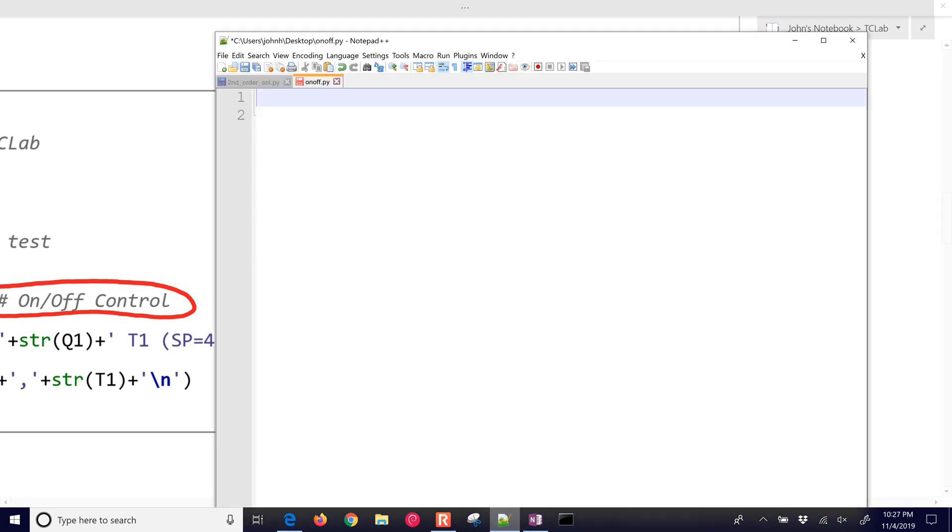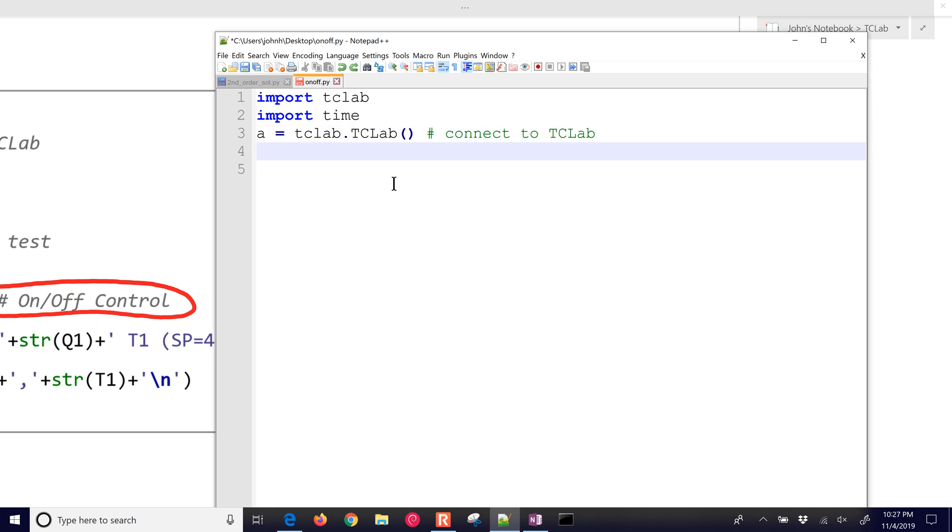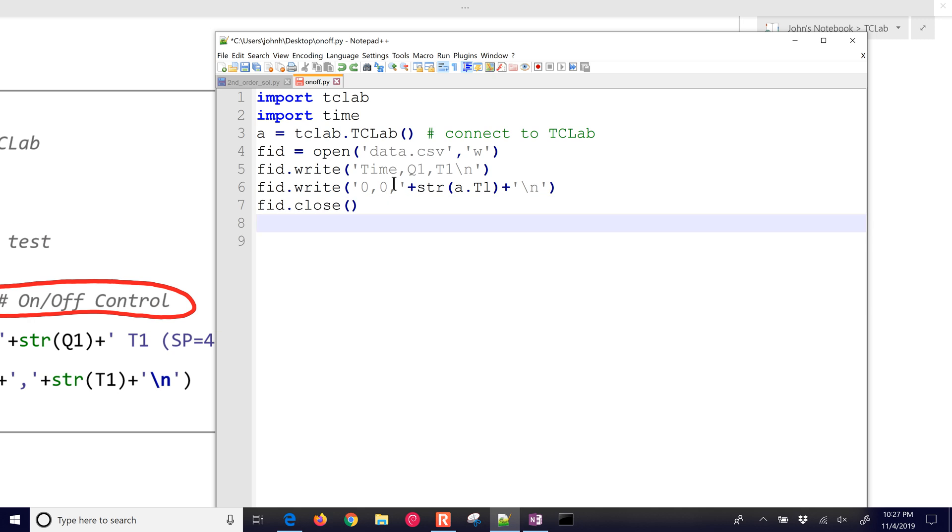So let's just go through and review this code for the on-off. We're going to first of all import tclab, import time, connect to the tclab, and then we'll open up a data file, a data.csv file in write mode, and then put in a header with time, q1, and t1. Then we'll write 0, 0, and then the current temperature. We'll close that file now, we'll open it later, and we'll create a loop for i in range, and then we'll do 239 cycles, 240 cycles here, 0 to 239, and then that'll be our 4 minute test.